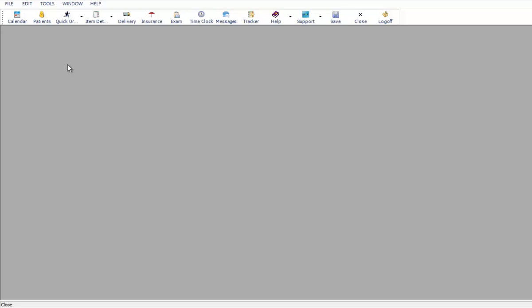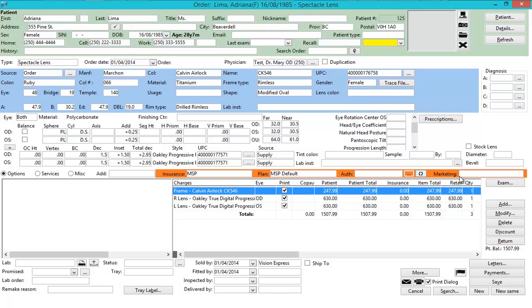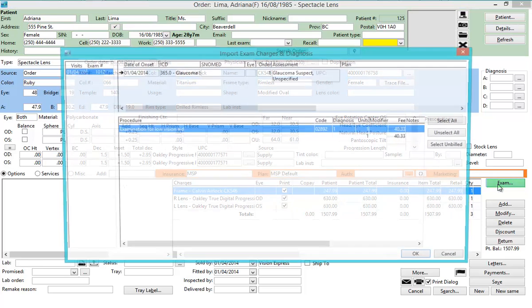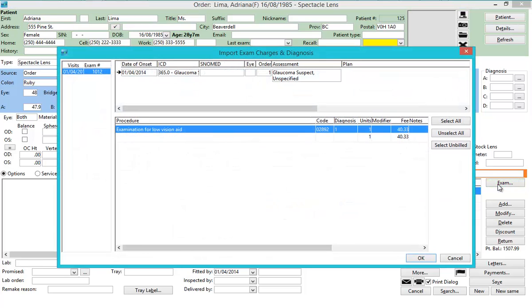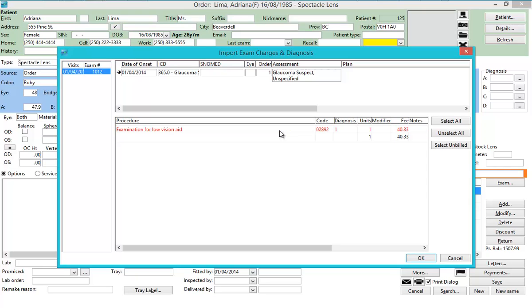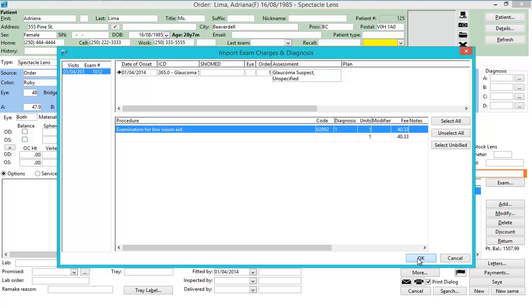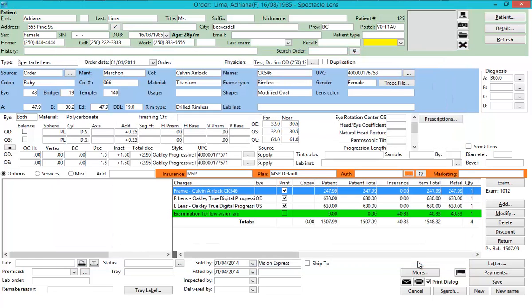In some cases, a patient may wish to purchase an item after their exam has been performed, or some charges may be patient's responsibility. In that case, click on the Quick Order icon, then select the Patient and Order Items. To add exam services to the order, simply click on the Exam button in the Order screen, then select the exam to be linked to the order. This will populate the exam charges, diagnosis, and exam ID on the order.